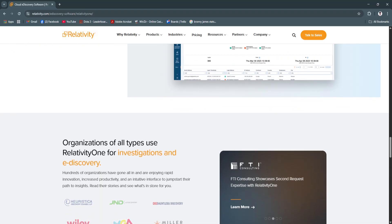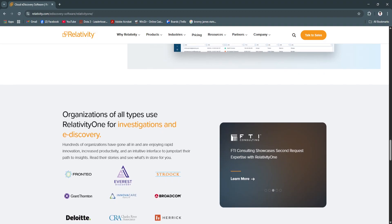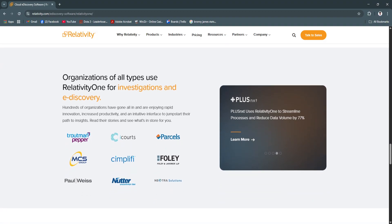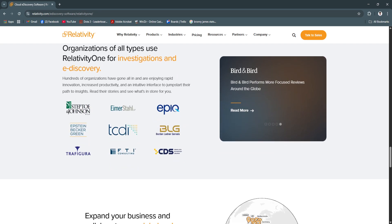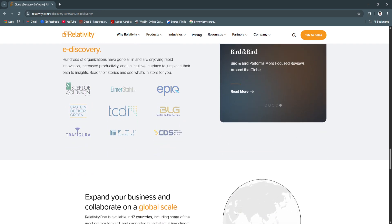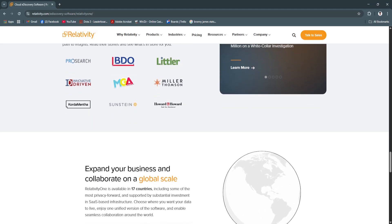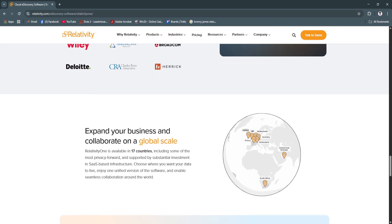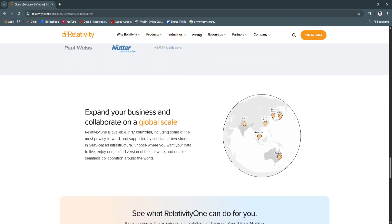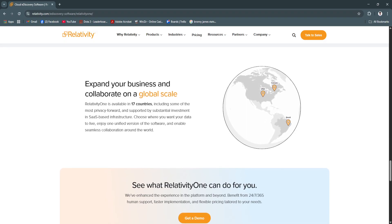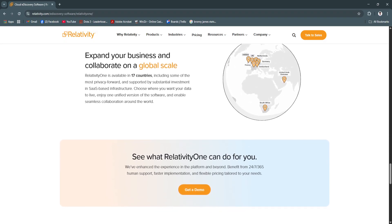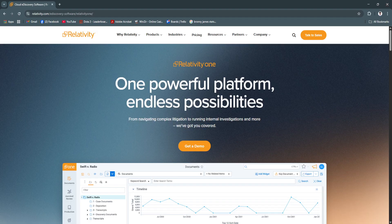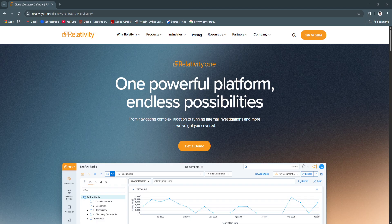Legal teams today need more than just basic document storage. They need intelligent tools that simplify e-discovery while ensuring defensibility and efficiency. Relativity delivers on all fronts, from secure data ingestion to AI-assisted review to reliable production. With powerful features and a user-friendly interface, Relativity empowers teams to take full control of their legal workflows.